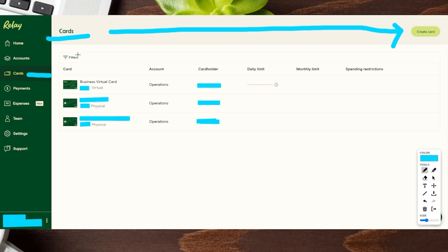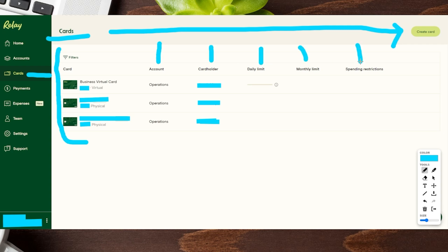But before we do that, just as a heads up — you can see all the current cards you have active or inactive right over here. It shows you all the cards, which account they are connected to, the cardholder, any daily limits you set, or even monthly limits, as well as any additional restrictions. I'll show you how to do that when we create our new card by clicking the top right-hand corner that says Create Card.